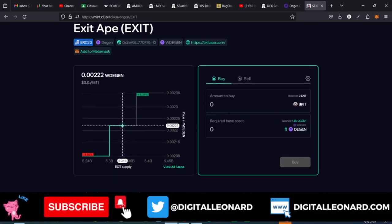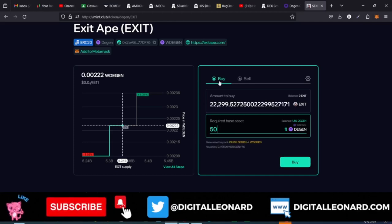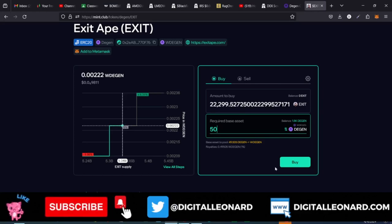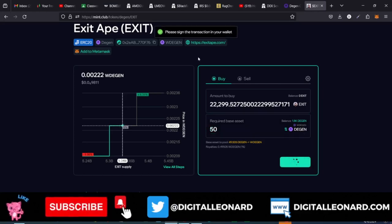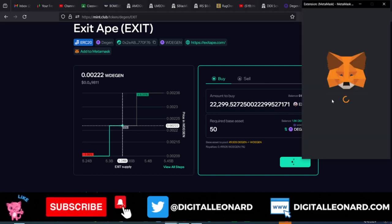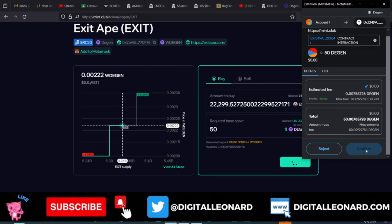If I want to buy this particular token, let's say I want to buy with 50 Dgen tokens. Remember I'm on the Buy option — the same process applies for Sell. 50 Dgen tokens will give me around 22,000 of this token. I'll go ahead and click Buy, which will pop up my MetaMask wallet asking me to sign and confirm. Make sure whatever you're doing here is only what you can afford to lose.